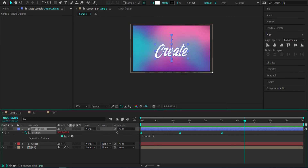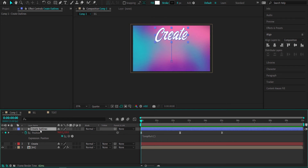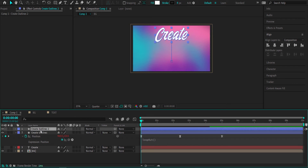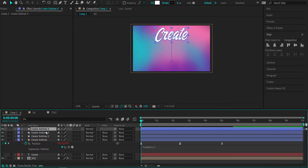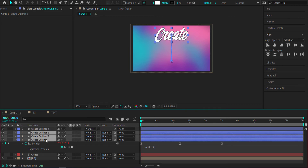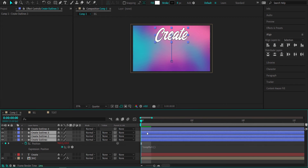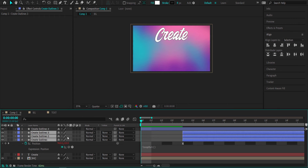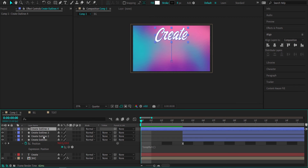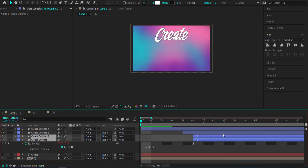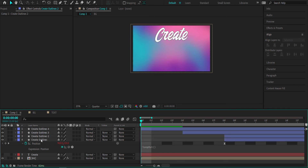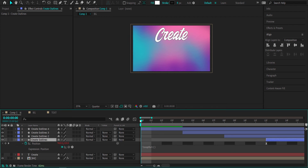The next thing we need to do is duplicate that layer three more times — press Ctrl+D three times. Then highlight those three duplicated layers, zoom in to the maximum, and offset them. Move the first duplicate to 4 frames, the next to frame 8, and the last one to frame 12. Now we've got the trail effect happening.